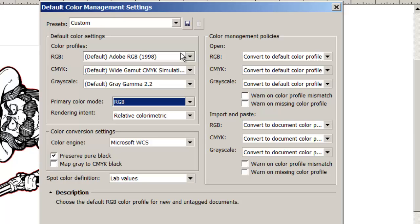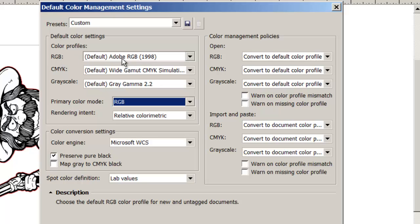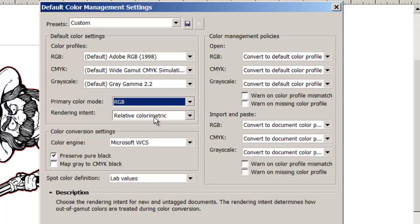But checking with the industry experts, both engraving machine, laser engraver experts, as well as graphic experts, these seem to be the best set of solutions. Under color profiles, RGB, select Adobe RGB 1998.